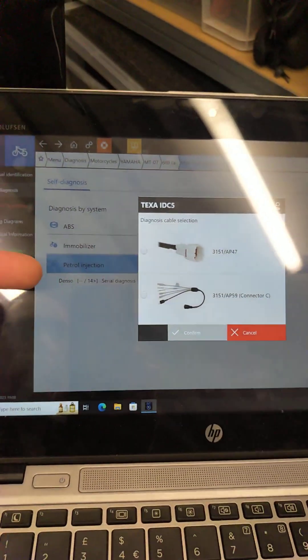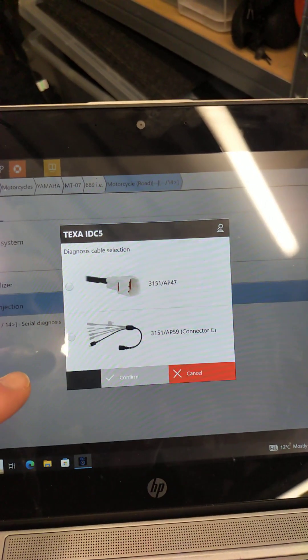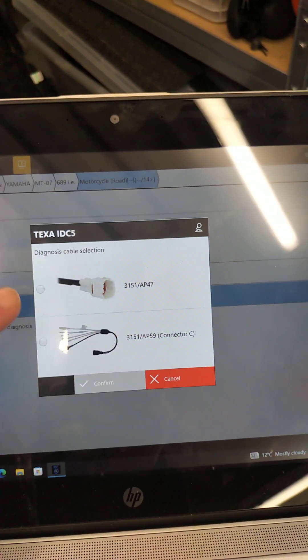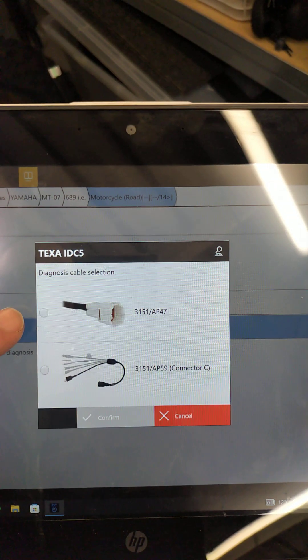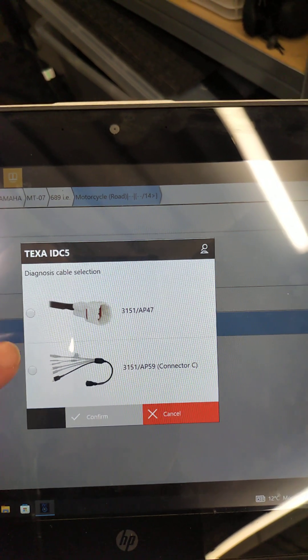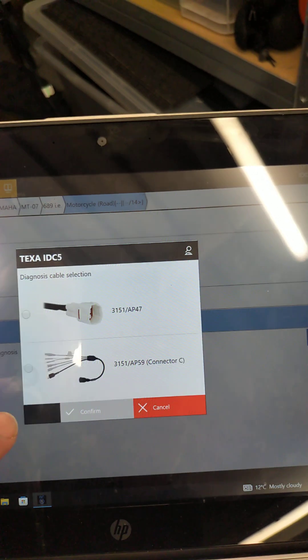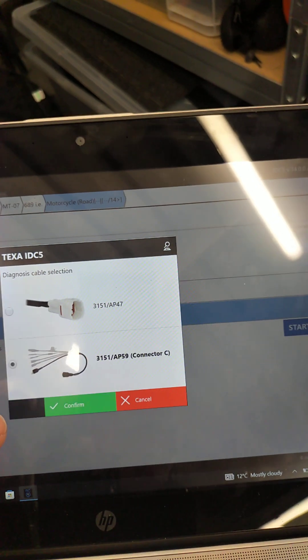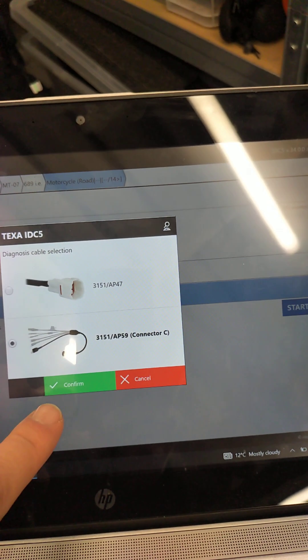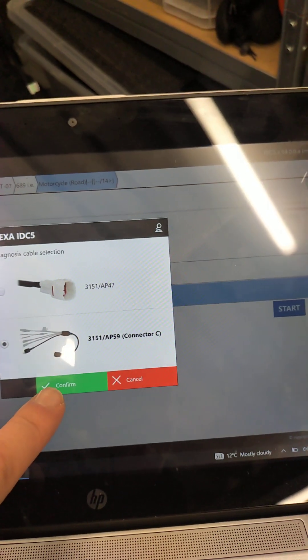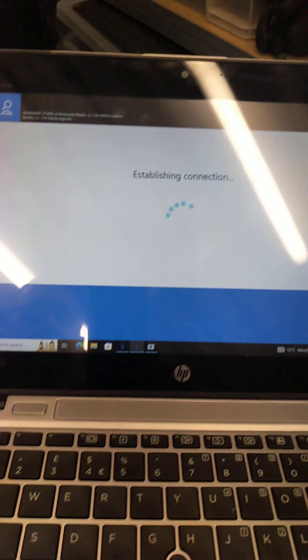Sometimes there's more than one engine management choice there. We then have a choice of which lead we're going to use, an AP-47 or an AP-59. The AP-59 has the advantage of multiple option connectors. I'm going to click confirm to that.